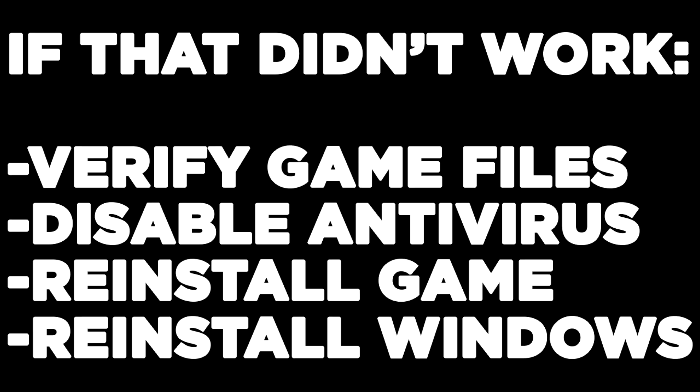If that didn't work, verify game files, disable antivirus, reinstall game, reinstall Windows. Problems solved, like and subscribe.